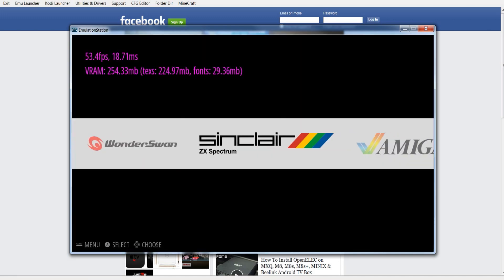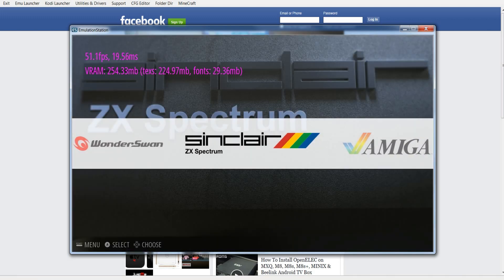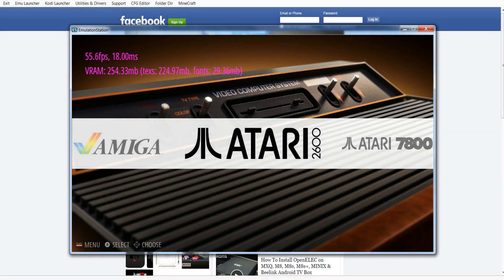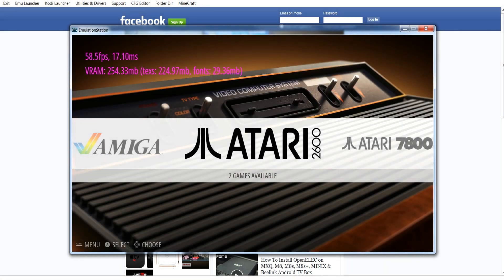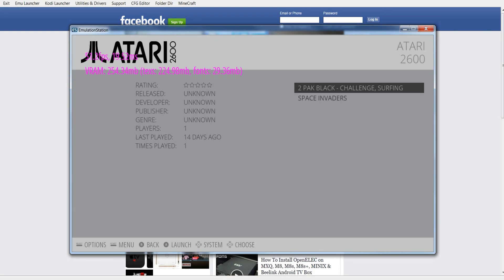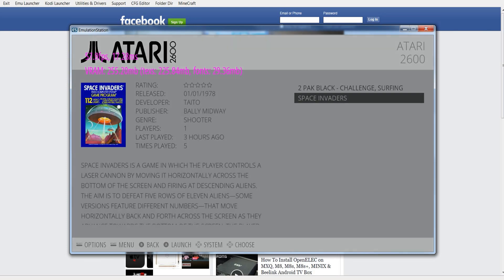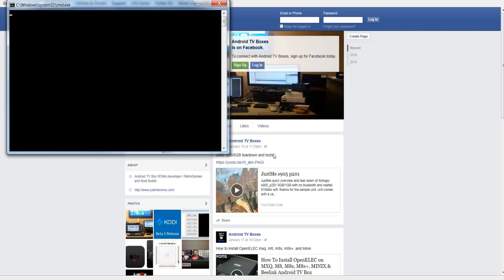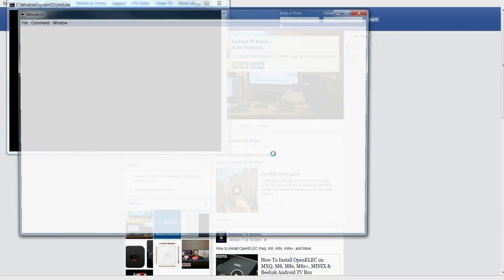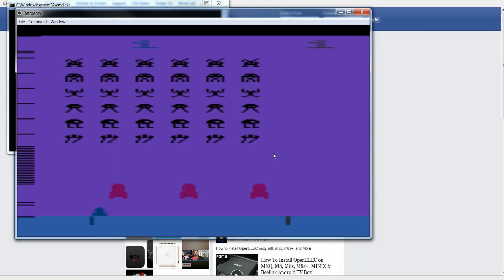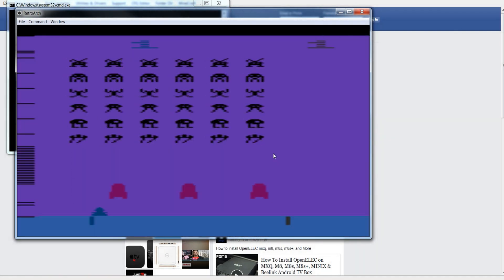Let's load up one of the games out of the emulators. Let's go Atari 2600. Let's load up Space Invaders. As you can see, it loaded up Space Invaders pretty quick.